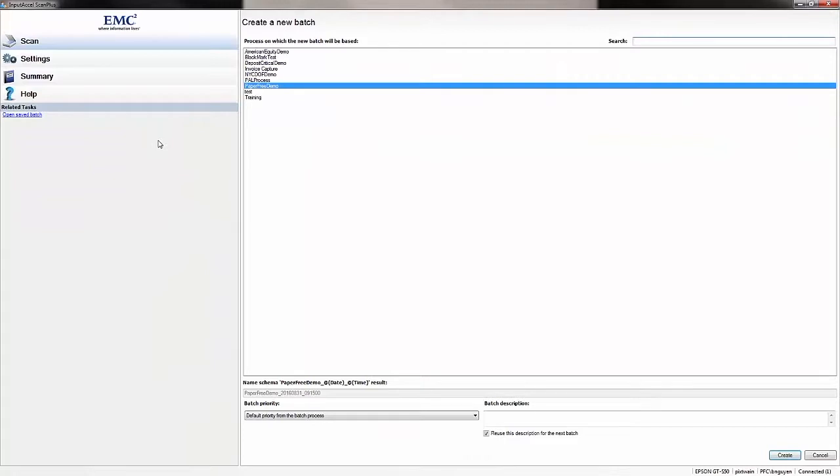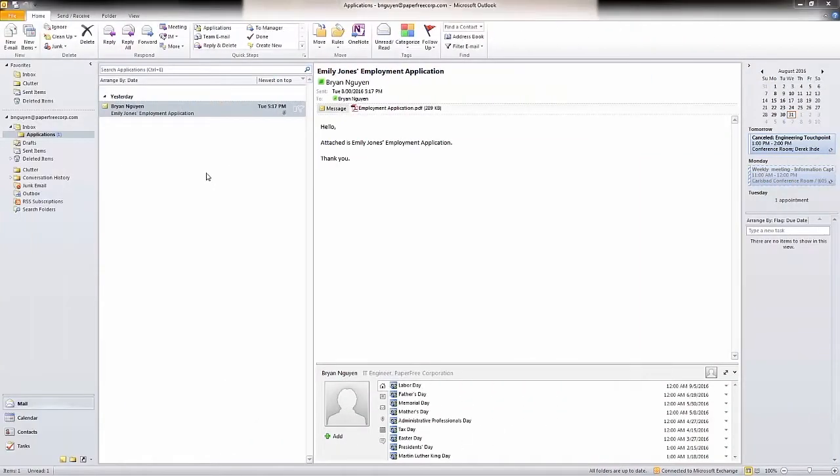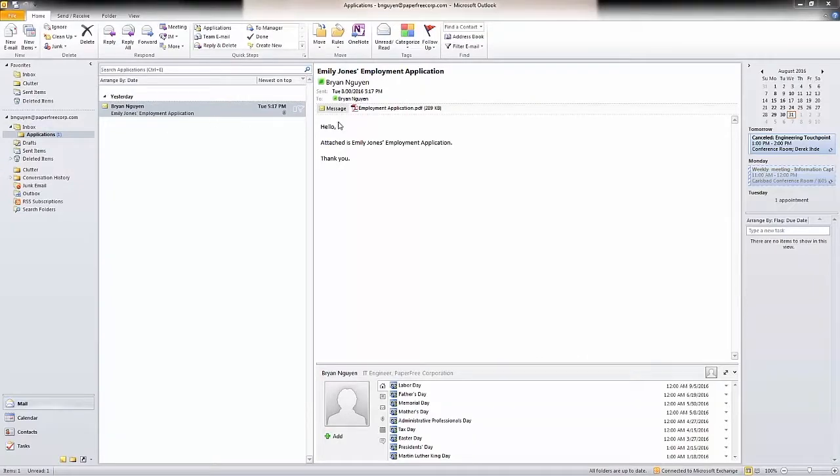Email attachments and information from the body of an email can also be imported into a Captiva process. In this example, we're importing an employment application in PDF format along with information about the sender and the subject of the email.